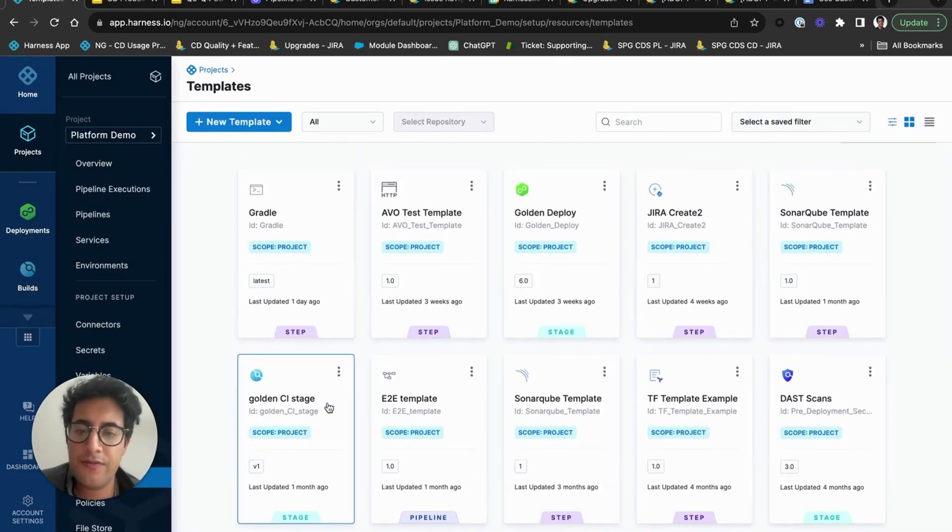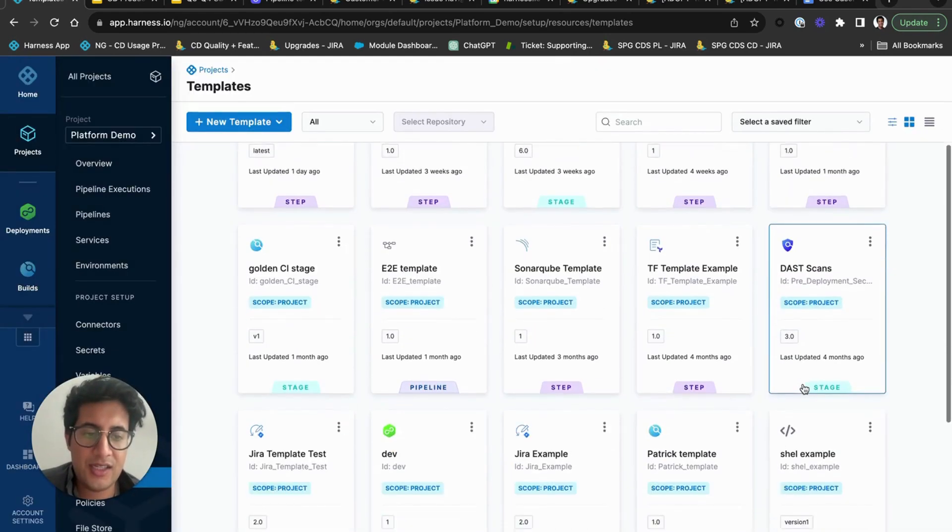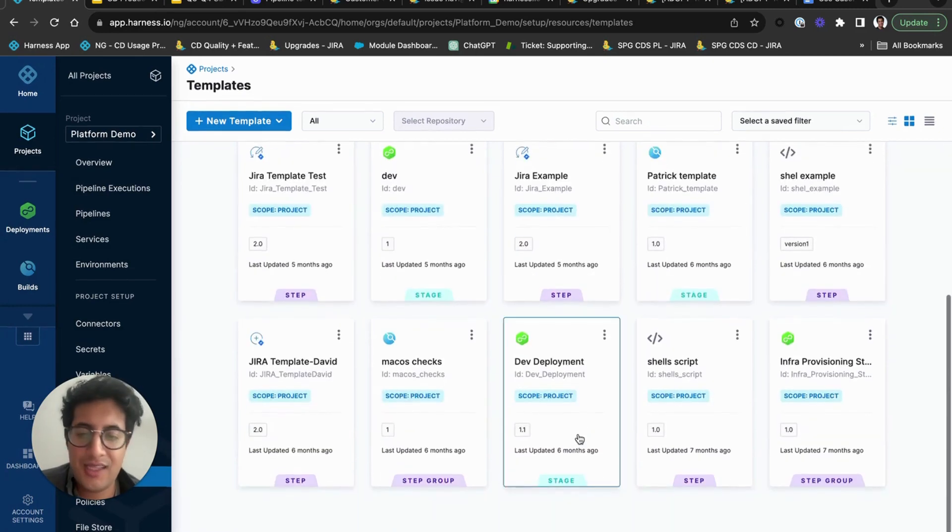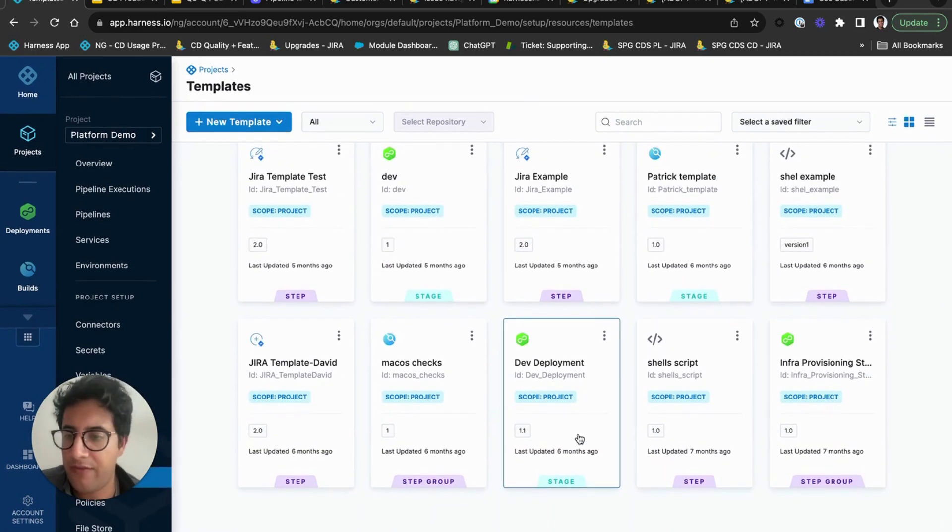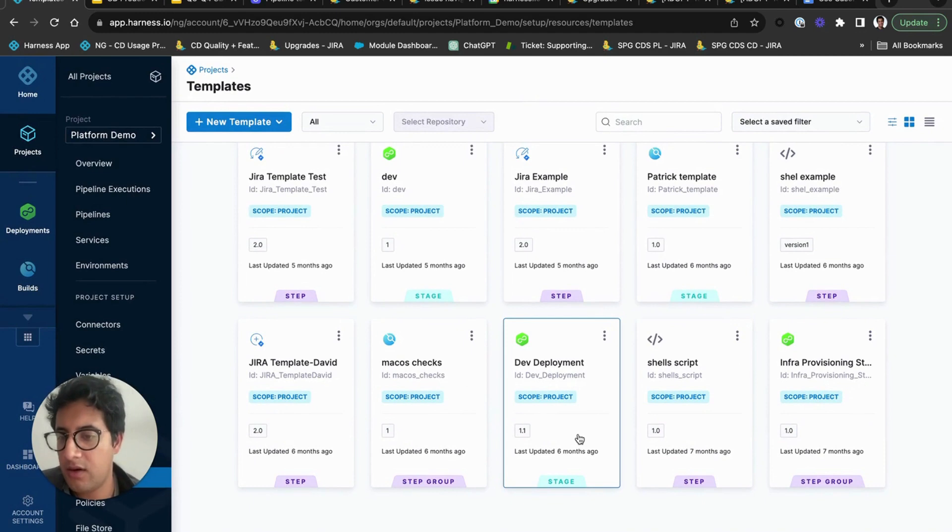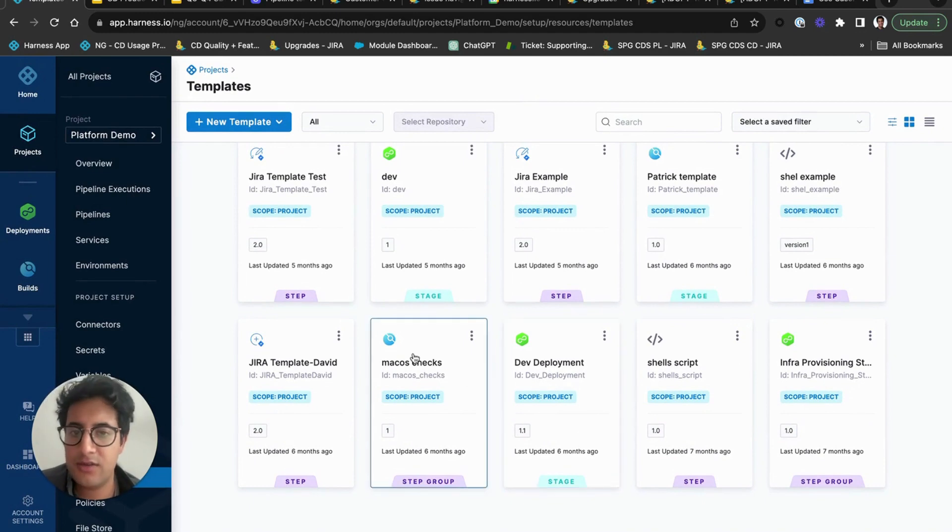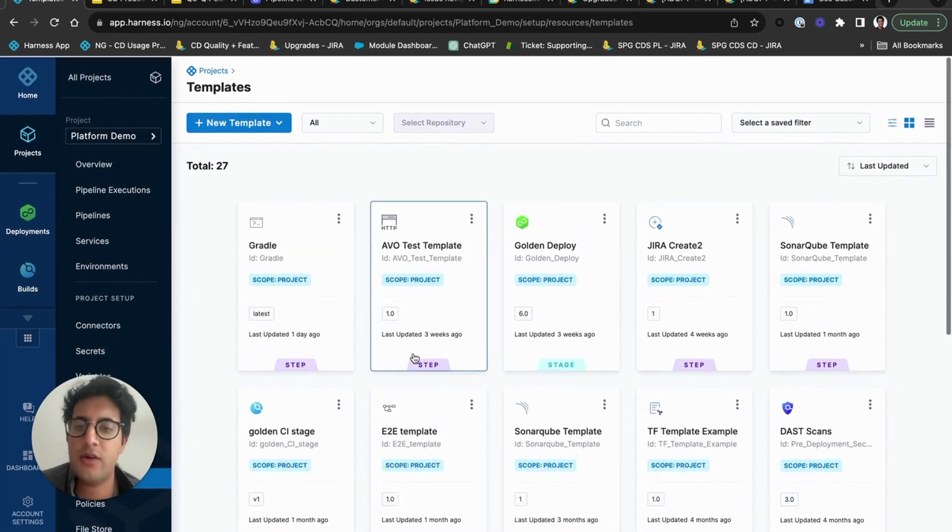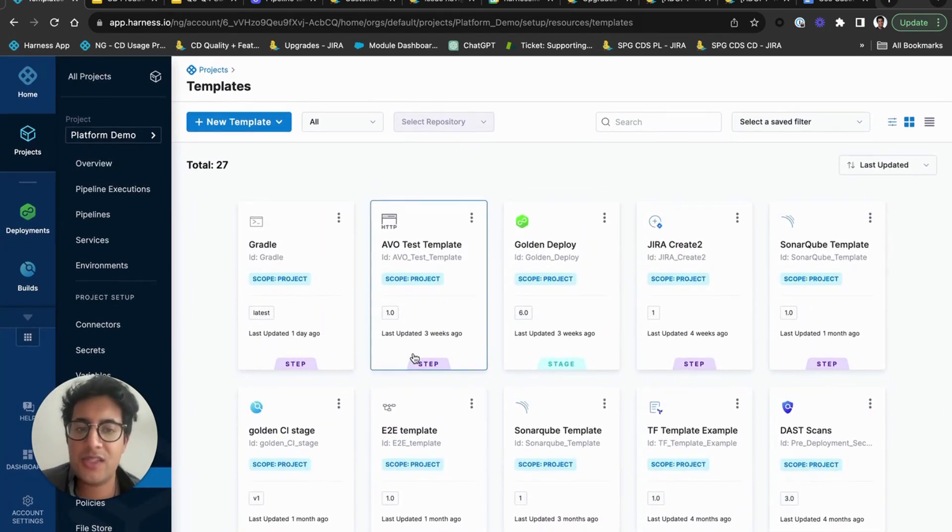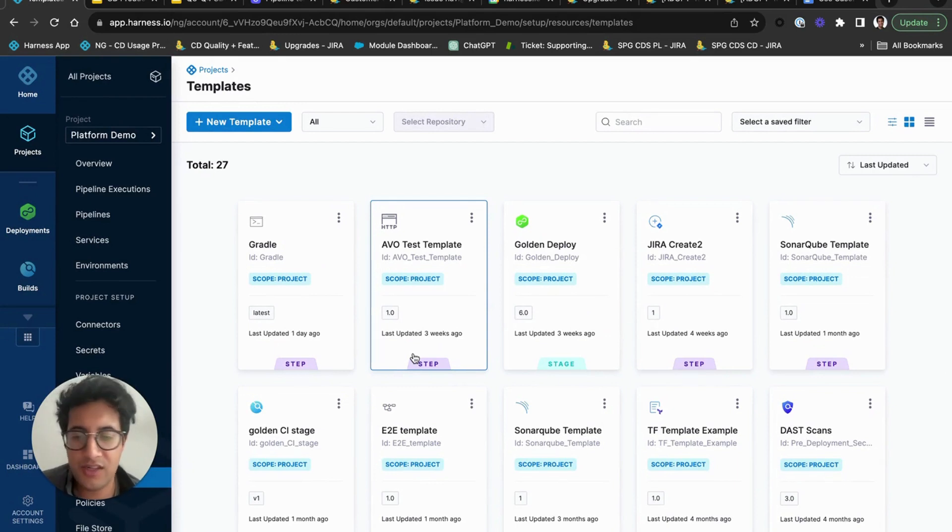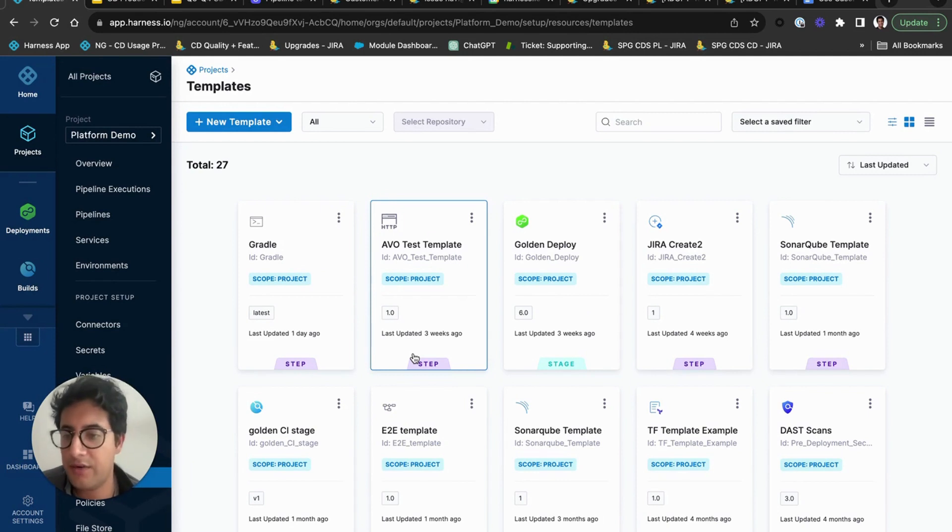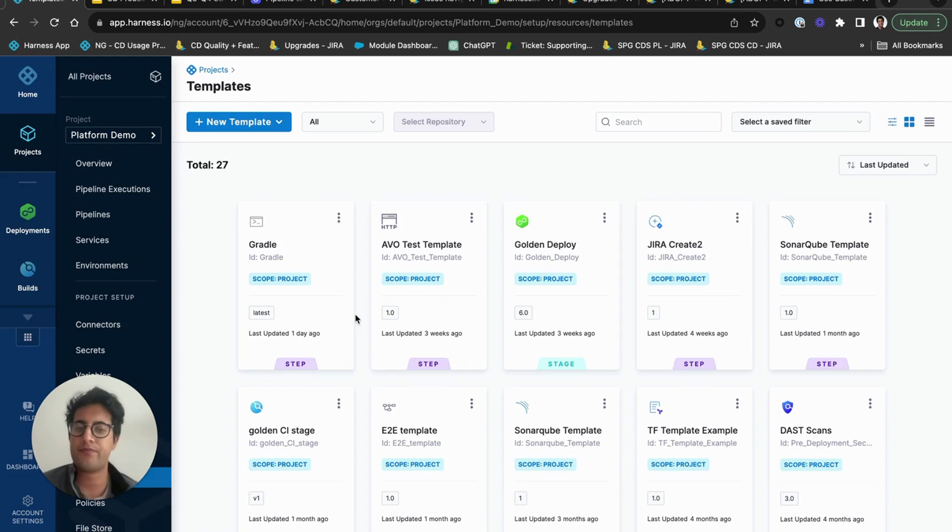You can do it for anything like the CI stage, the STS stage, anything in our platform can be made a template and be shared to your other users essentially. So templates are the best way to quickly get started with reusable components. You define it once and just reuse, reuse, reuse. So you don't have to repeat yourself essentially. You build, you define it once, you leverage it.